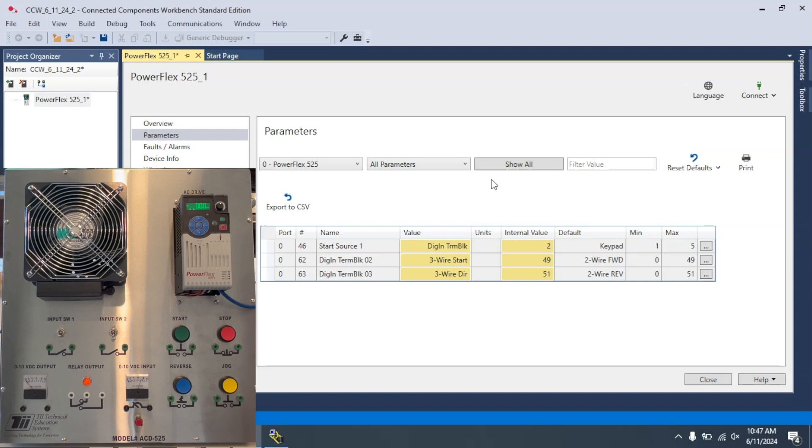This was just a quick video on how to set up three-wire control. And if you enjoyed the video, please hit the Like and Subscribe button. Thank you.